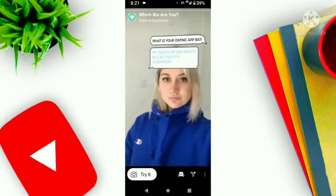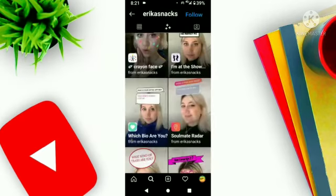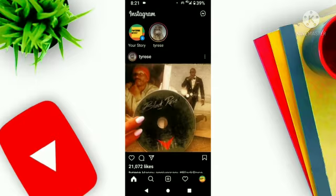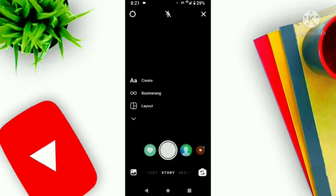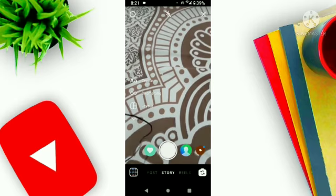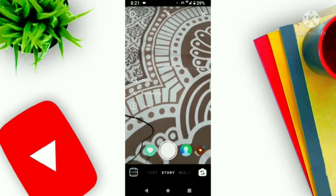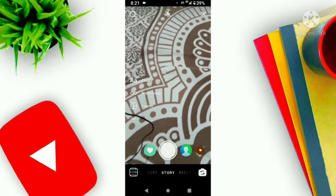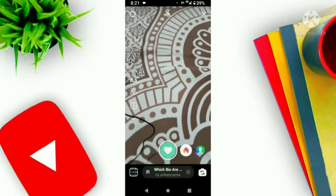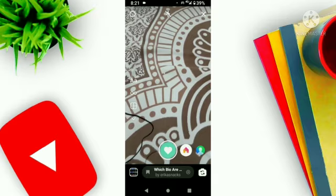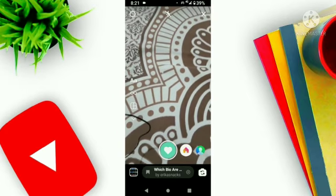Now I will show you. Click back, click on home, and open your story. Here you can see the filter has been added to my camera roll — 'Which Bio Are You?' by Erica Snacks.